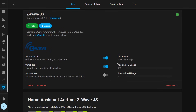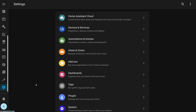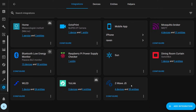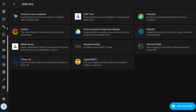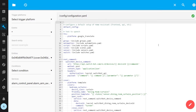An example of an add-on would be a Z-Wave.js server, which runs alongside Home Assistant to act as a server for all of your Z-Wave devices. Those devices are then connected with Home Assistant using a Z-Wave.js integration. Other examples are file editors, which allow you to edit your Home Assistant configuration files right in Home Assistant.